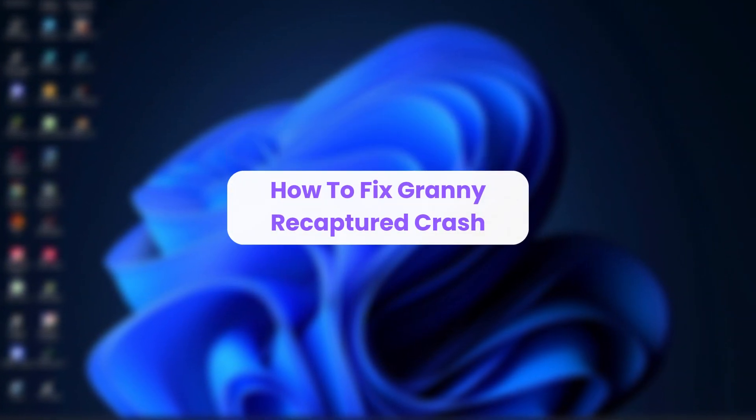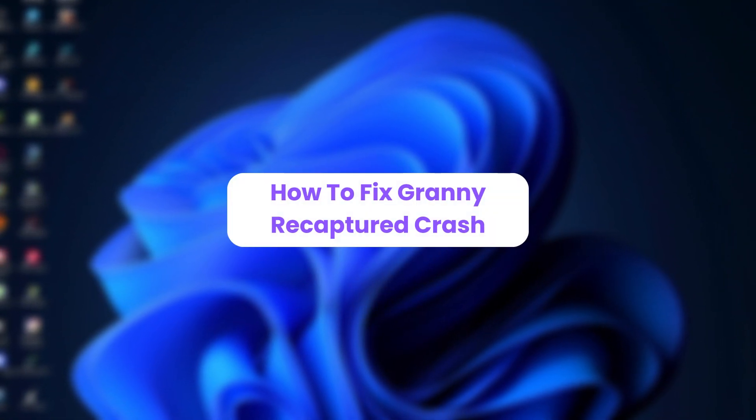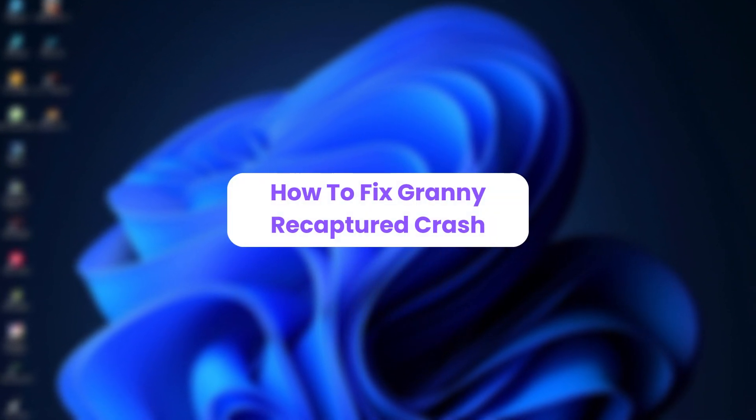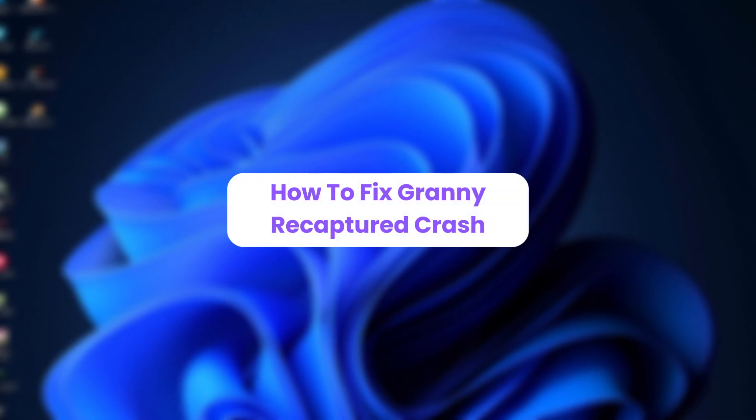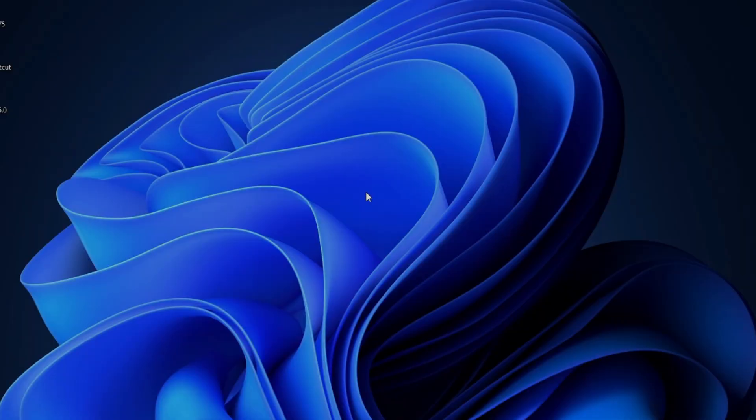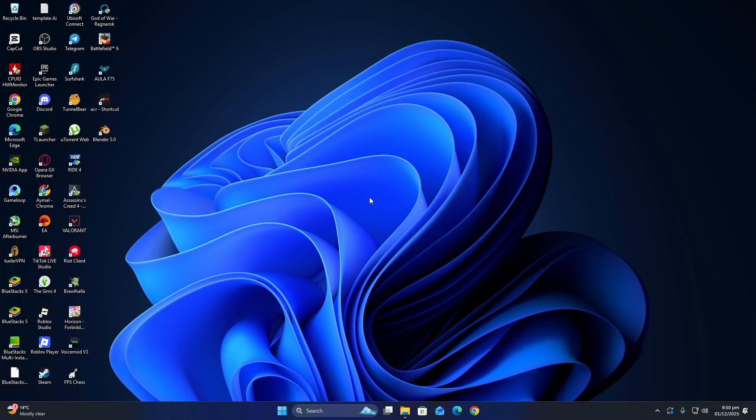Hello, everyone. In this video, I will show you how to fix crashes in Granny Recaptured. Many crashes happen because some files are missing from the game folder.